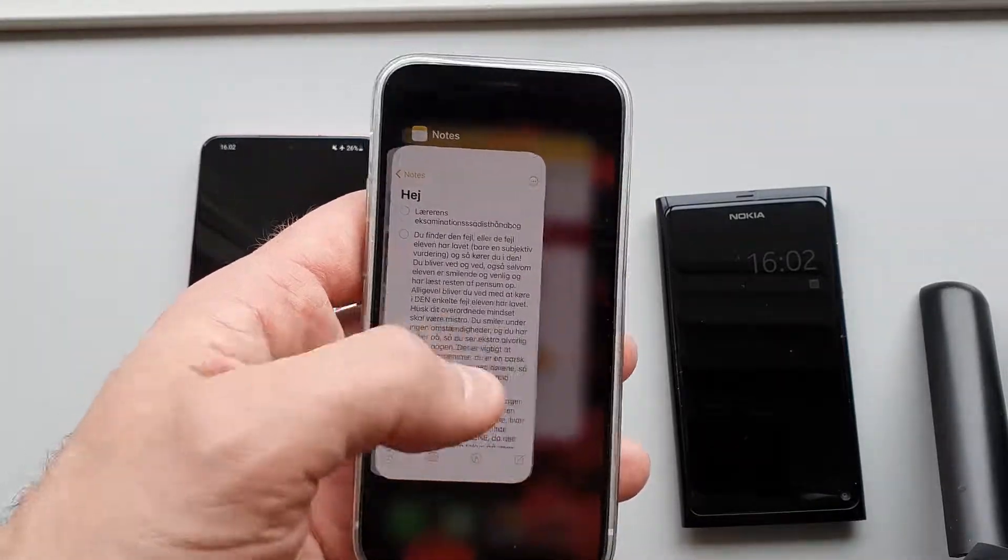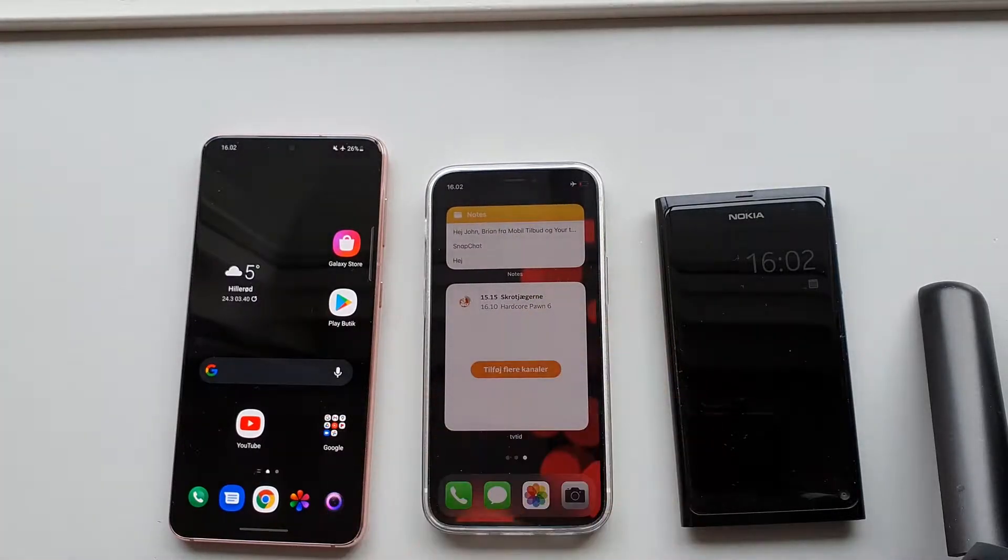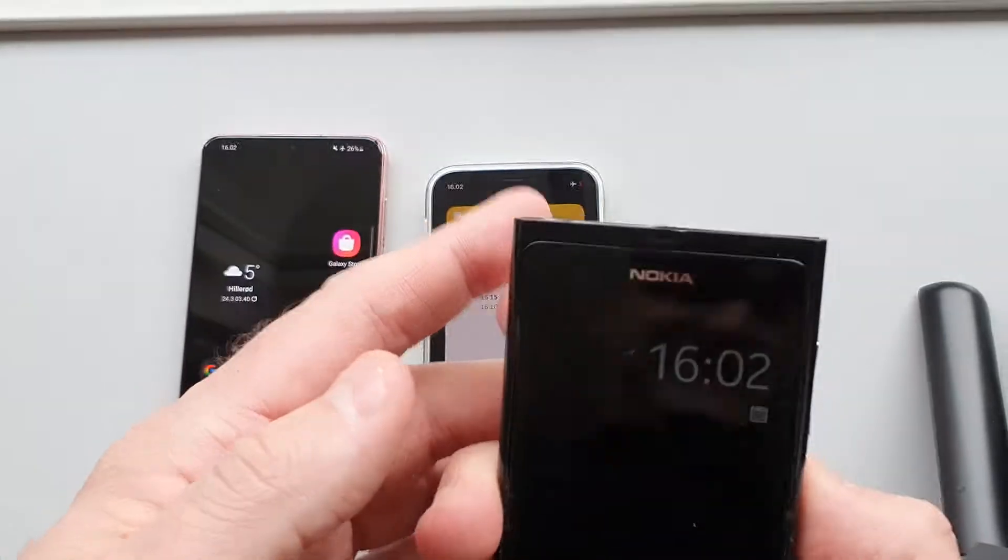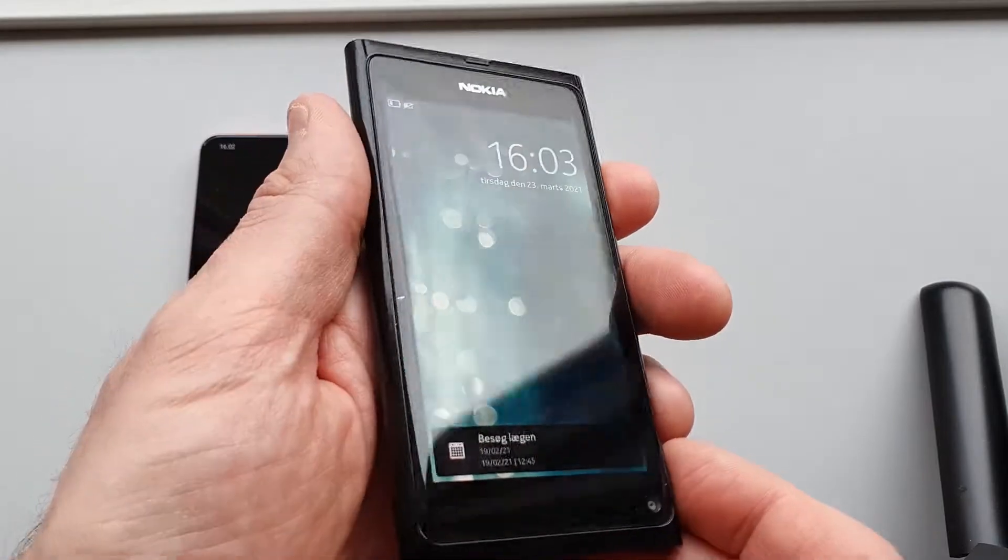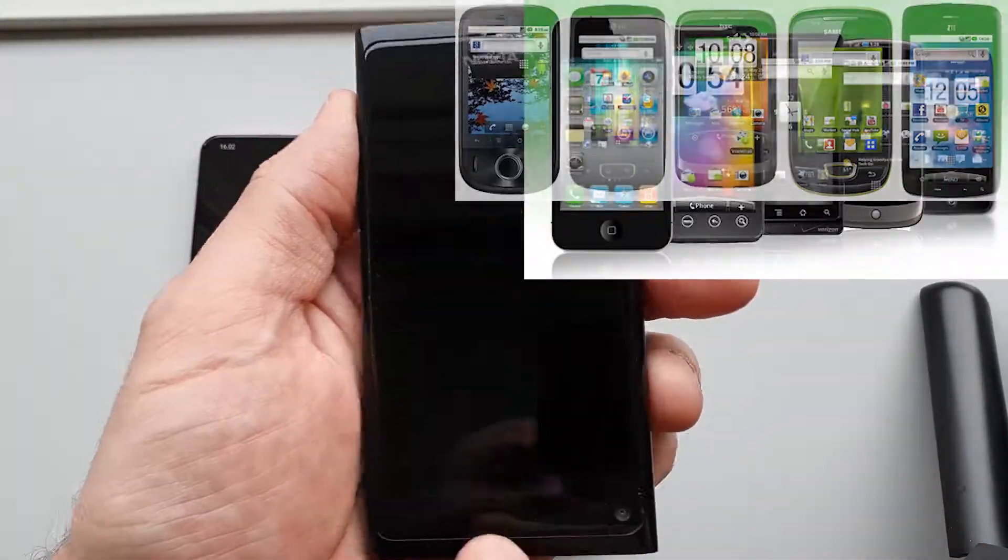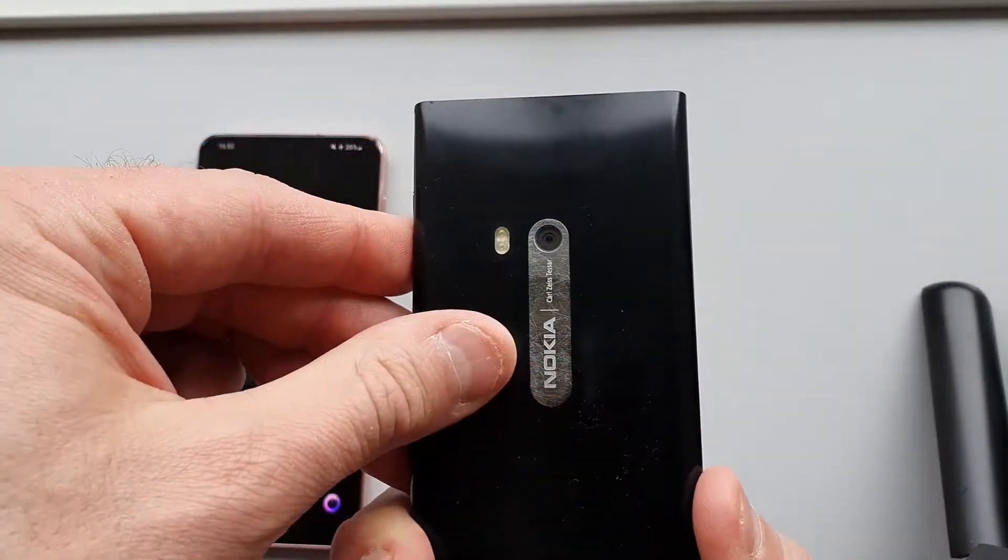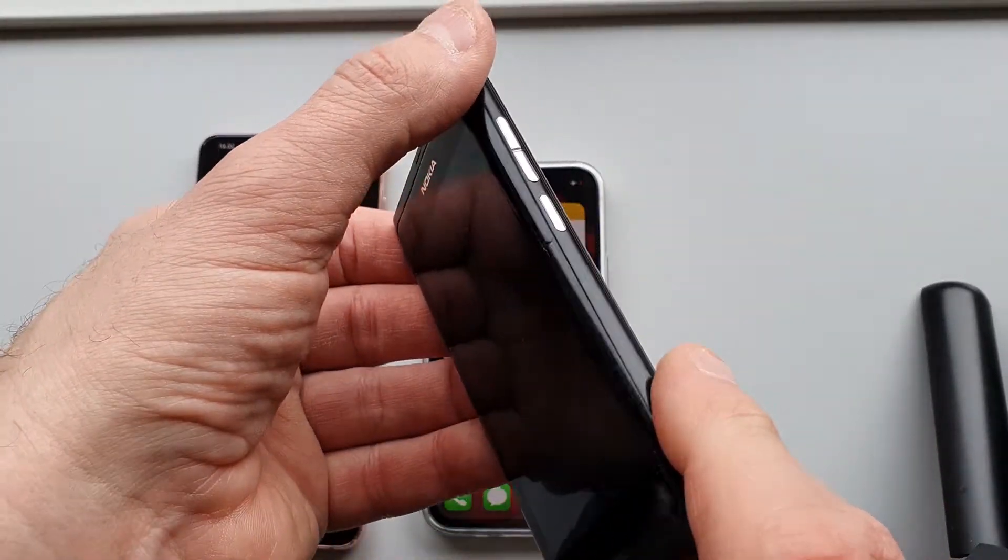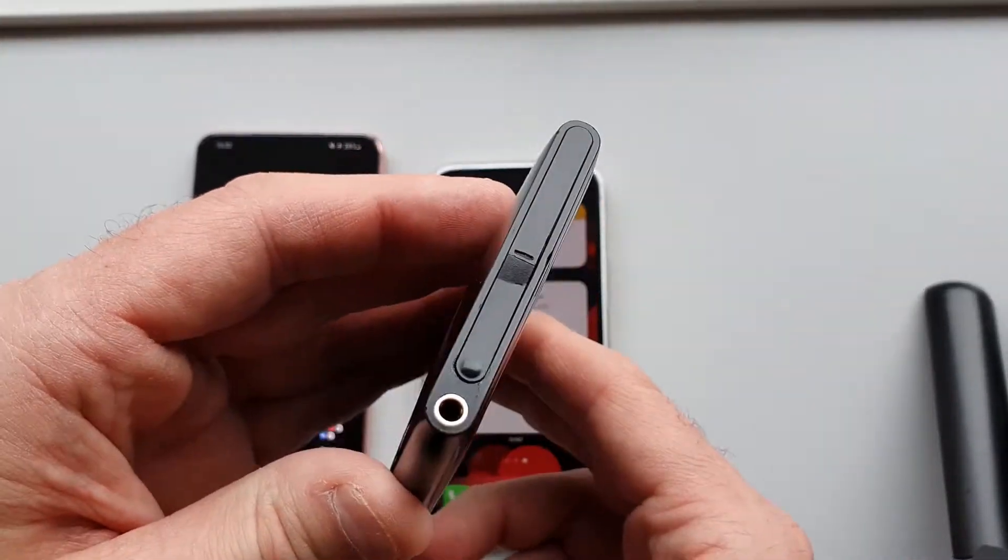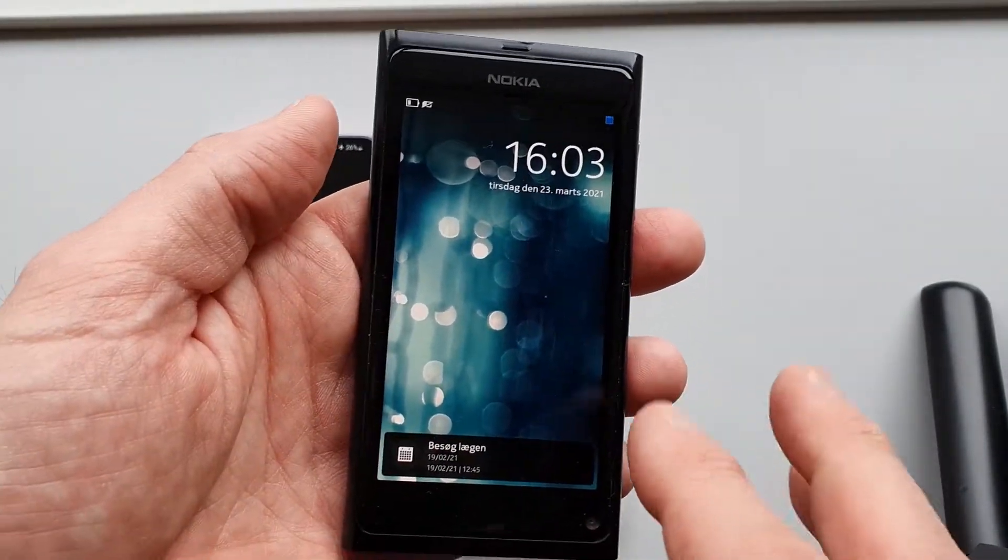You might think that cannot possibly have been the case back in 2011. Remember, back then all phones had at least one button. The iPhone had one and Android had at least three buttons. This is the Nokia N9, released with the Meego operating system, which was abandoned the very same time it was released in September 2011.